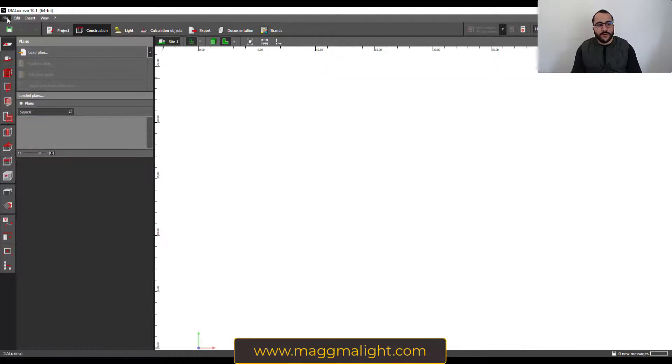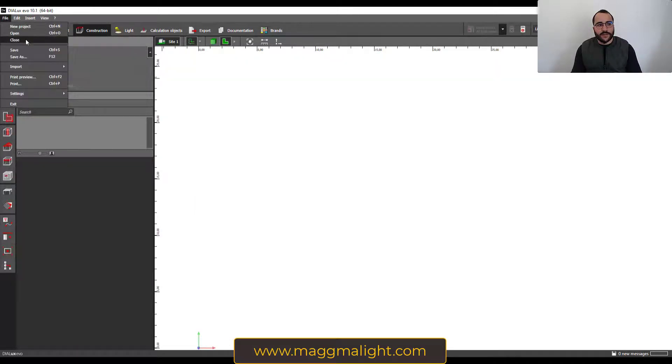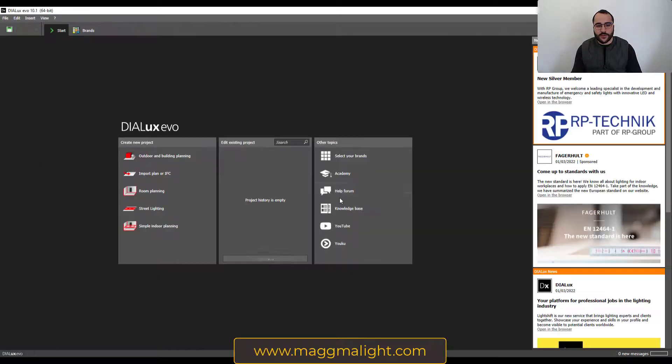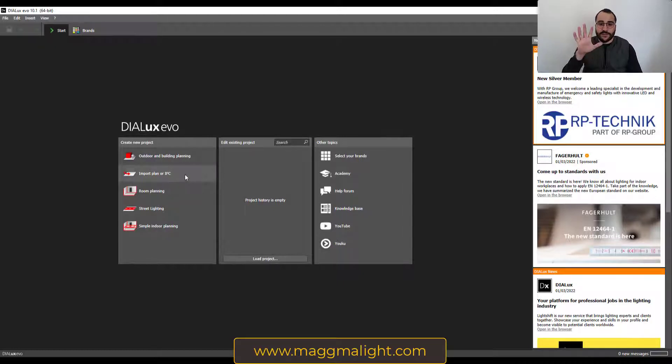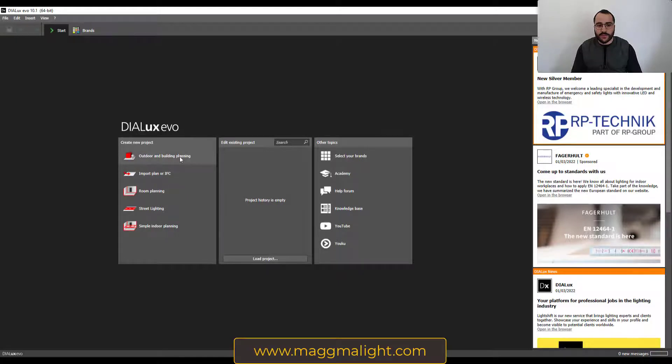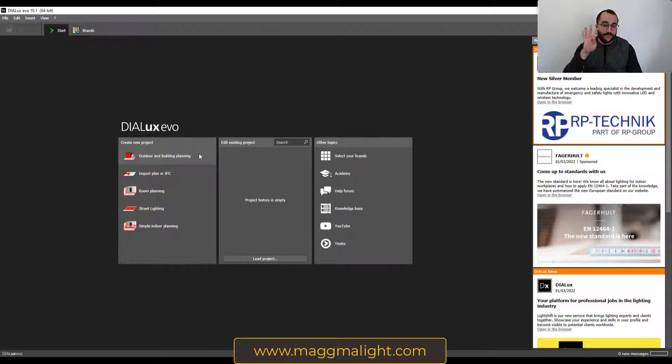If we go back here, if we close and I don't want to save this, in import plan or IFC we can import the plan in five different ways. In outdoor building planning we can import the plan in four different ways.